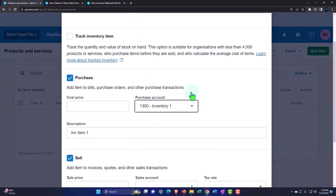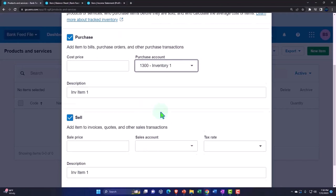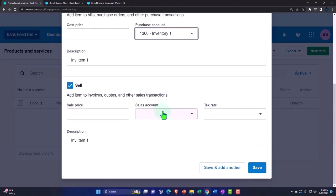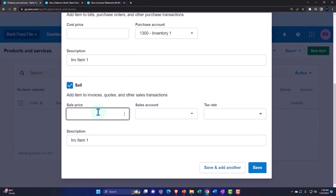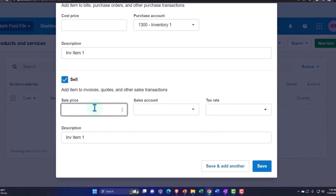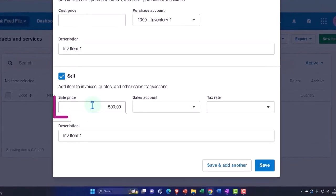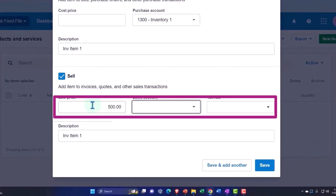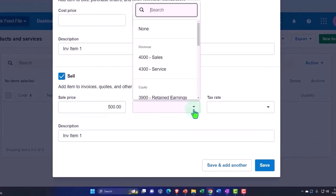I'm going to say the purchase account is going to be—I'm going to see—I'm going to keep the same inventory account. I was going to create two, but let's just put it to that same Inventory One account. And then the sales price, let's say we sell them for like $500.